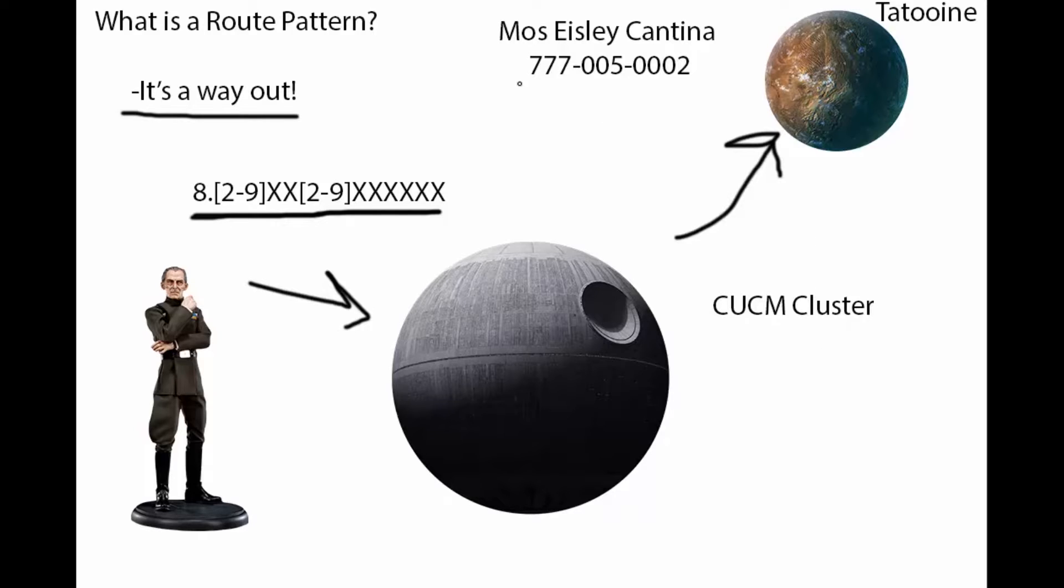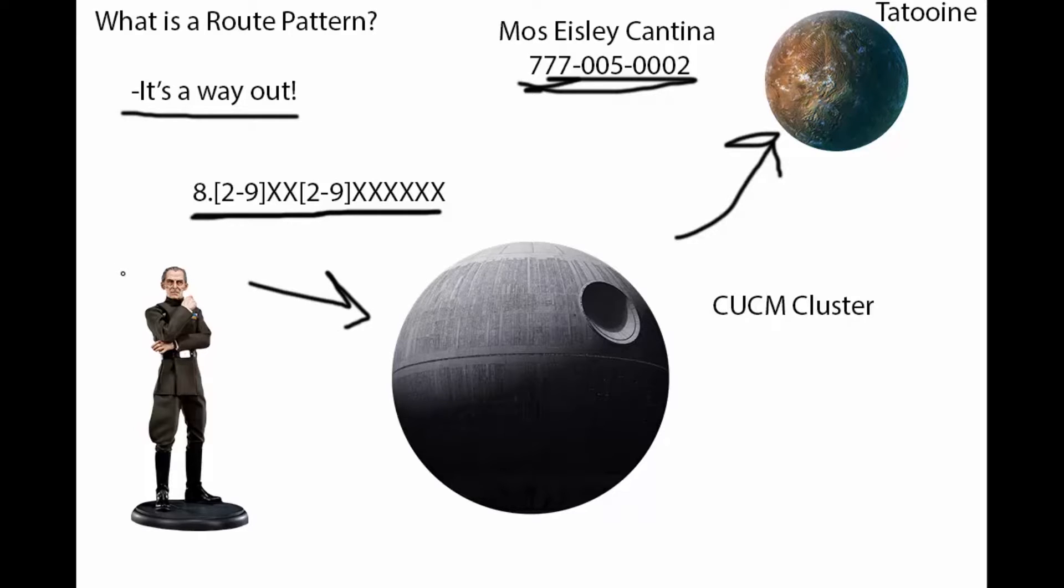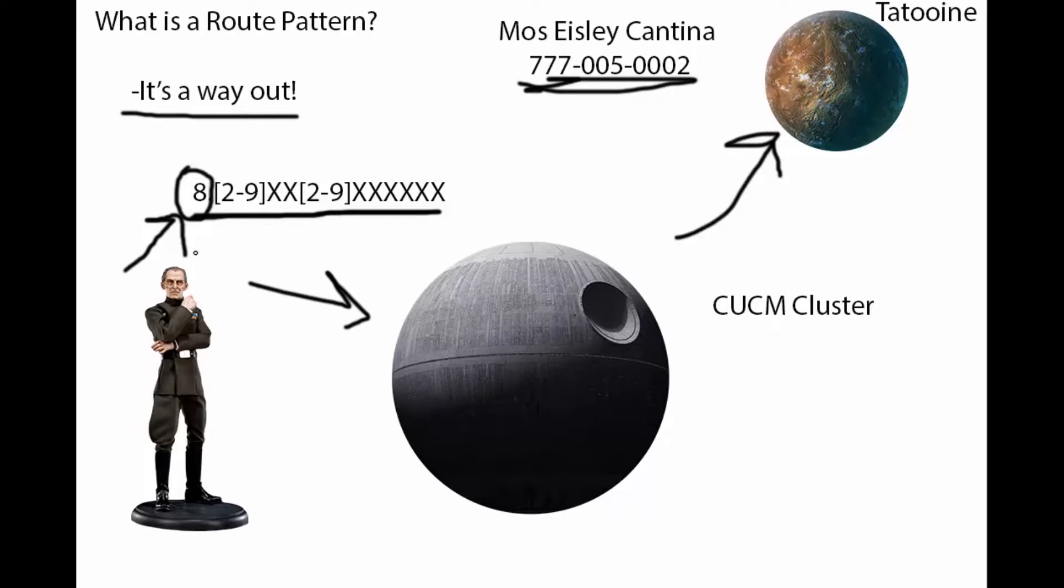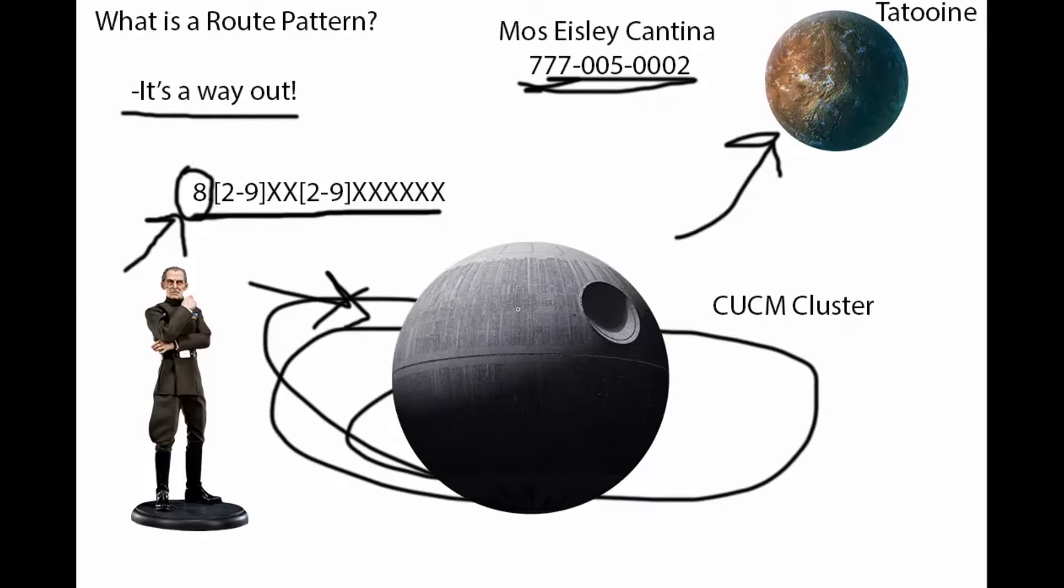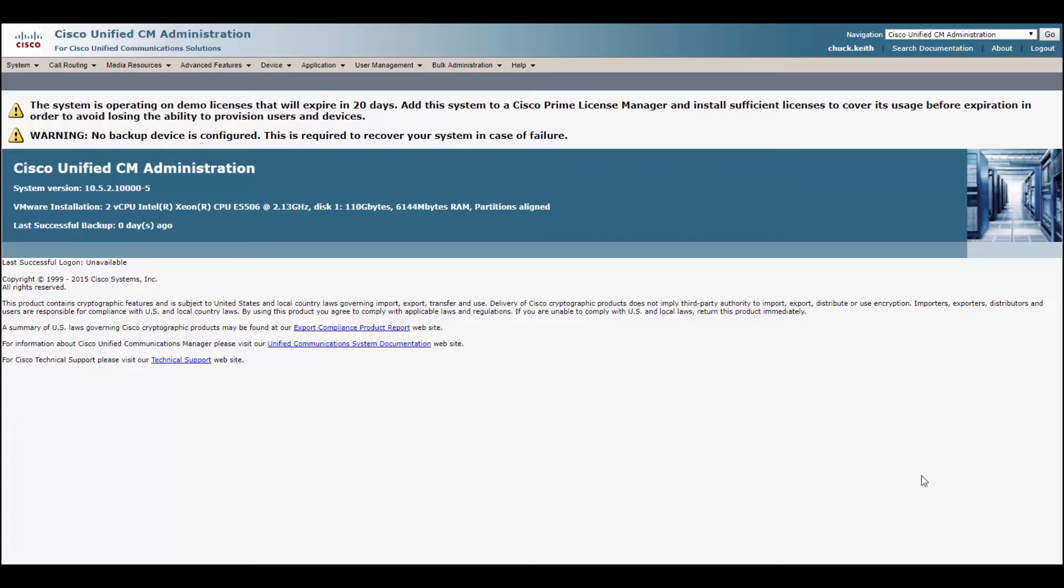And it also tells Captain Tarkin which number to dial. What dialing habit, what dialing pattern he needs to dial. So in this situation, we got Moss Isley here at 777-005-0002. Do not try to dial that. It's not a real number. And he's going to match this pattern we will create. We're going to have a pre-pended 8 that will signify that this is an external call. So the second he dials this 8, the phone system will realize, hey, we're not dialing in the Death Star anymore. We're going to be going somewhere else. We're going to be going out, out of here. Alright, time to get the hands dirty and check out this config.